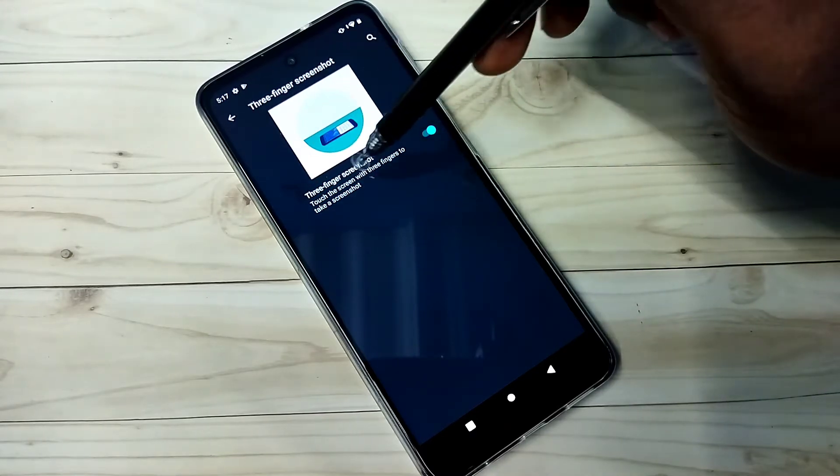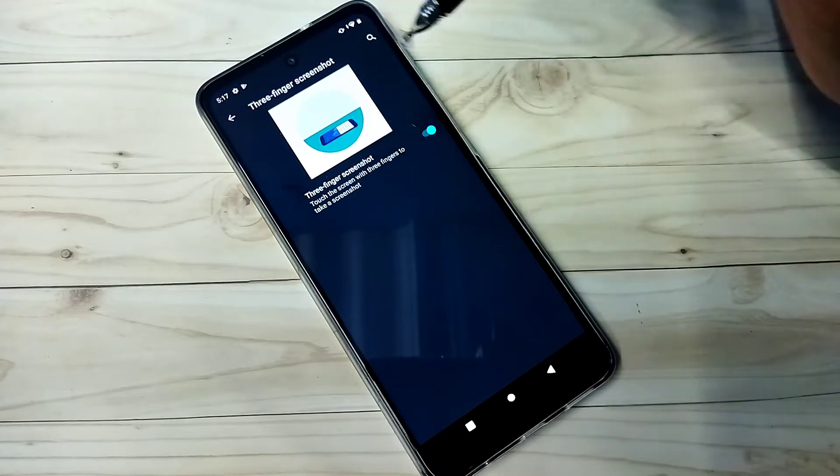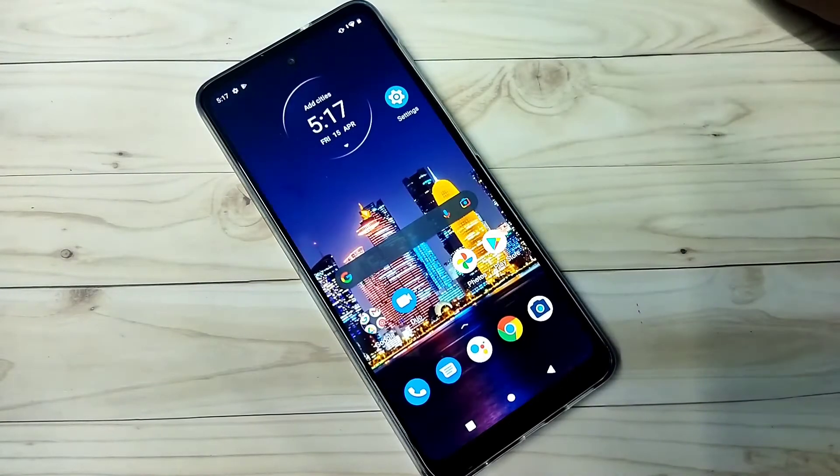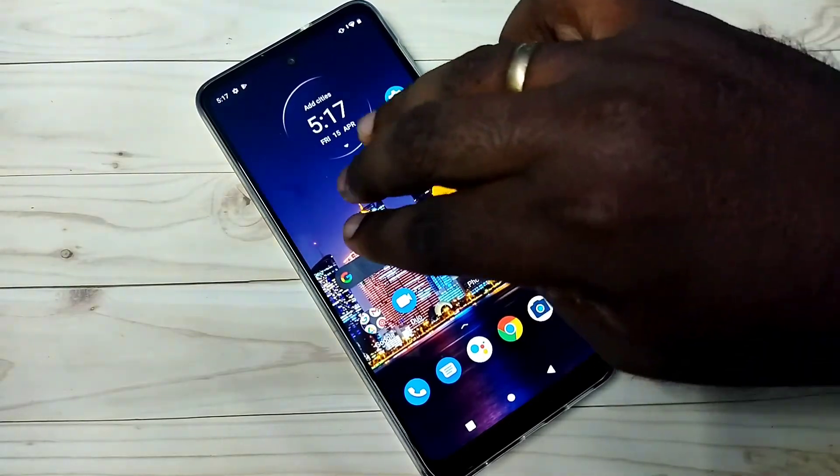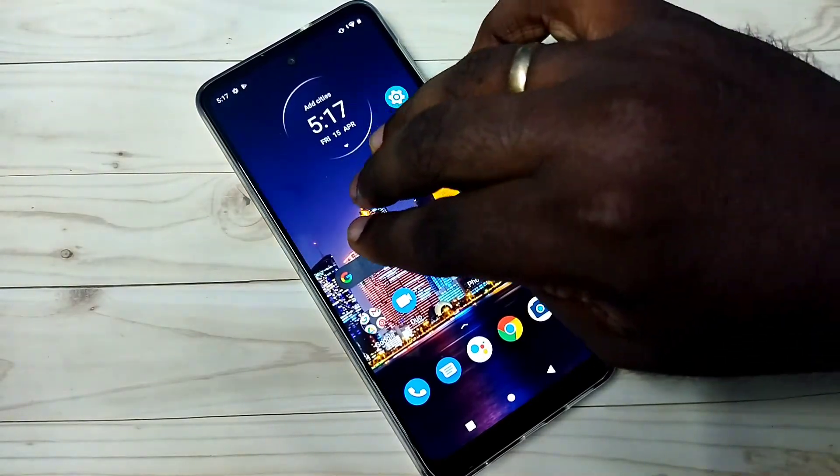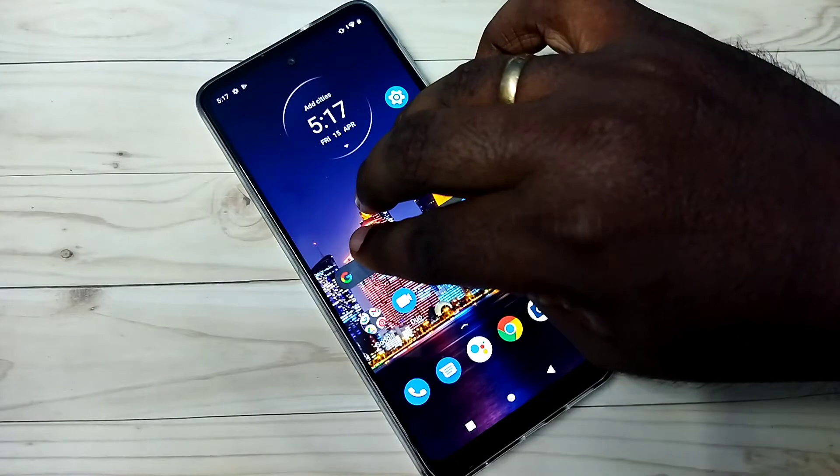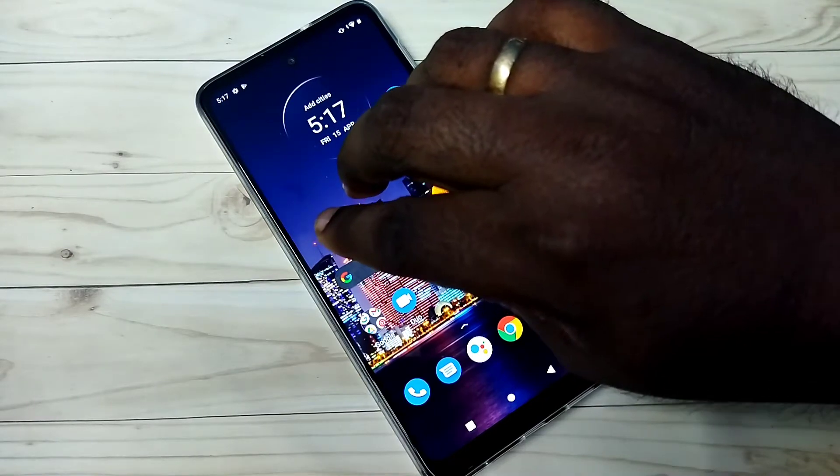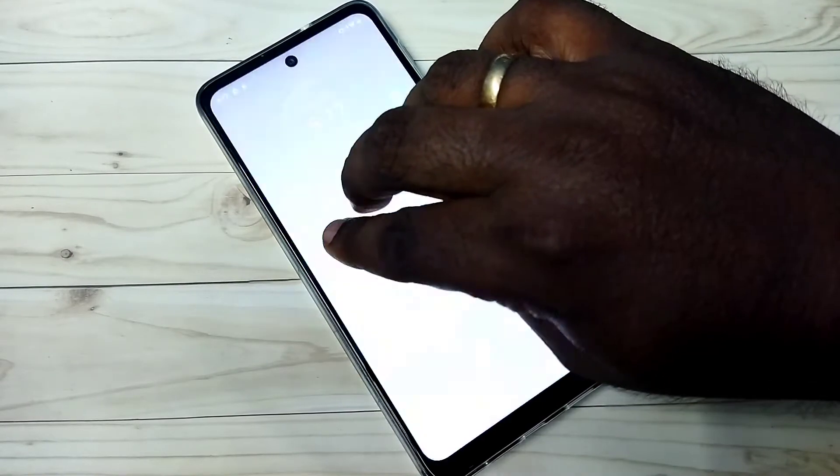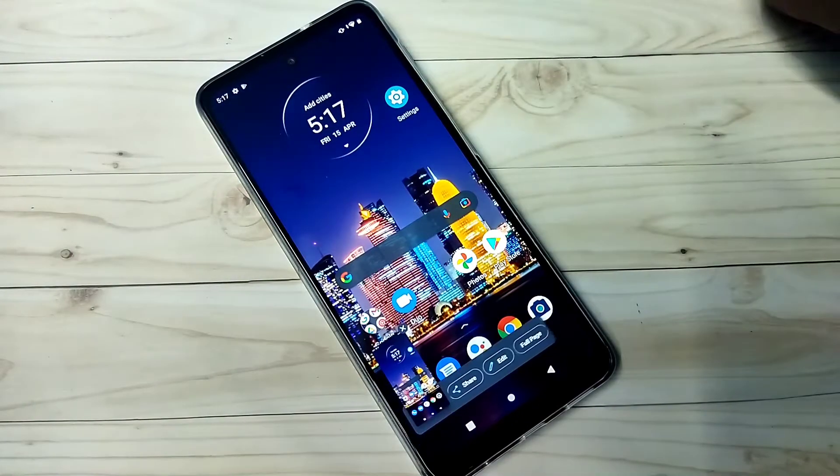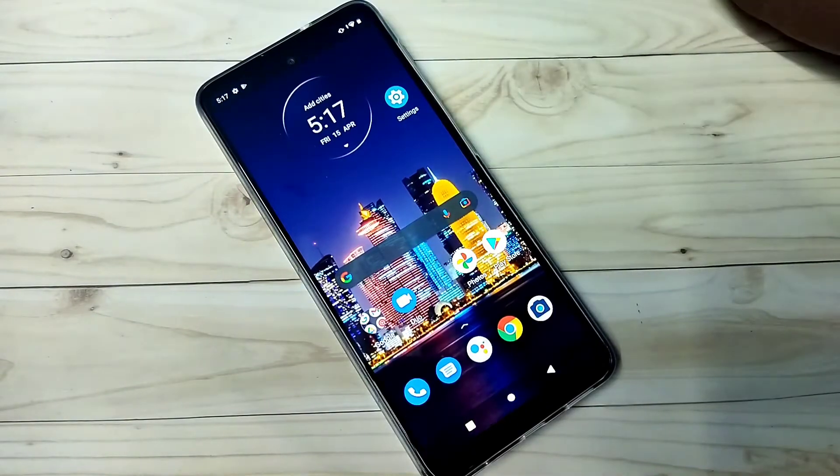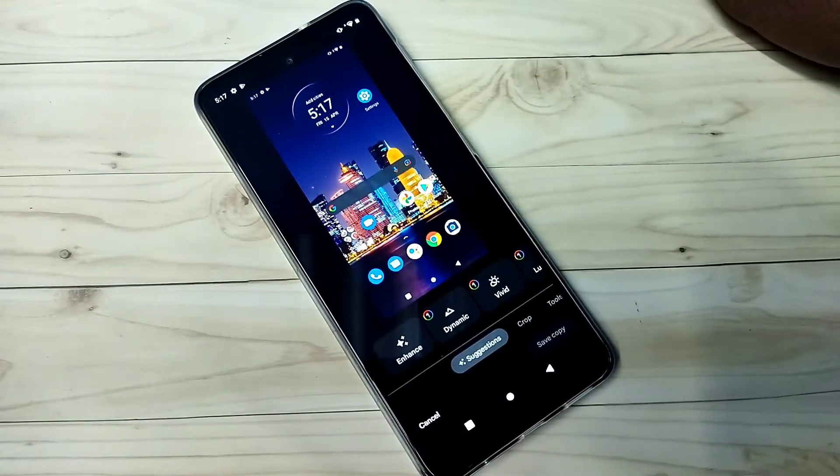Here we can see the demo. So let me check three fingers screenshot. See, it's working. So this is the method one.